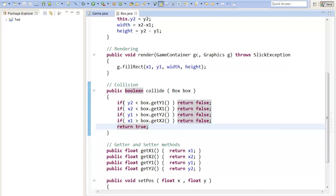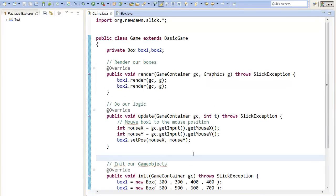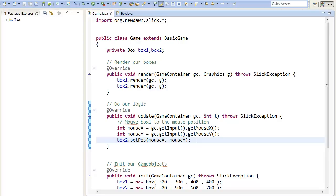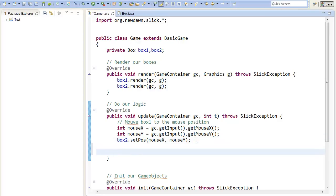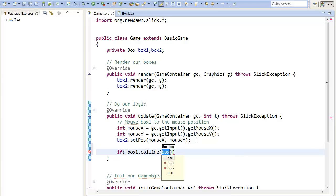Here we have set up a basic collision method. Now we only have to implement it inside of our update method, to check if the rectangles are colliding or not. To do this, we can add a simple if statement, where we say, if box1 collides with box2.